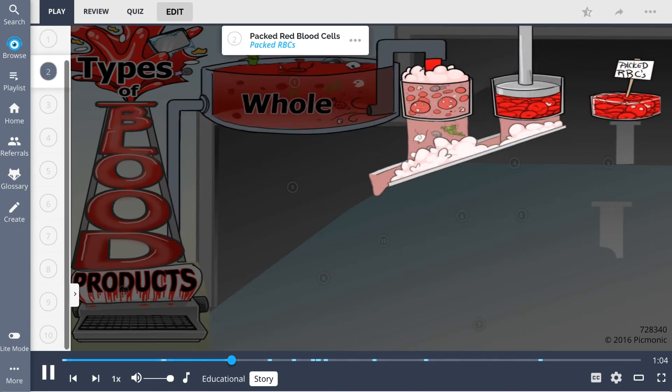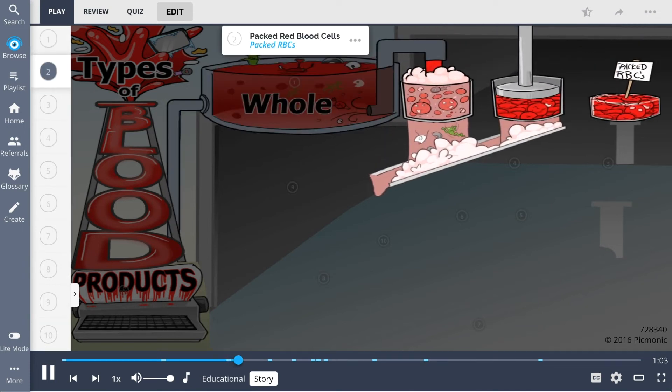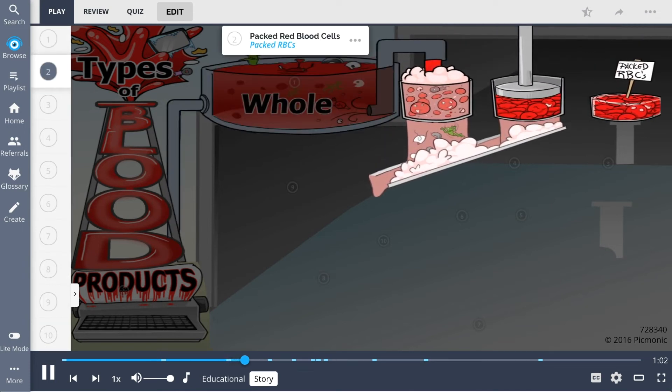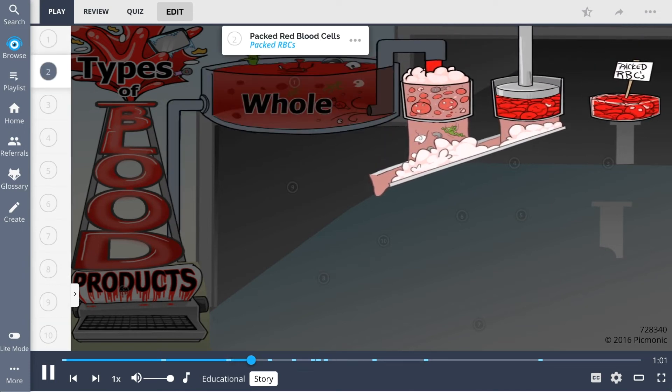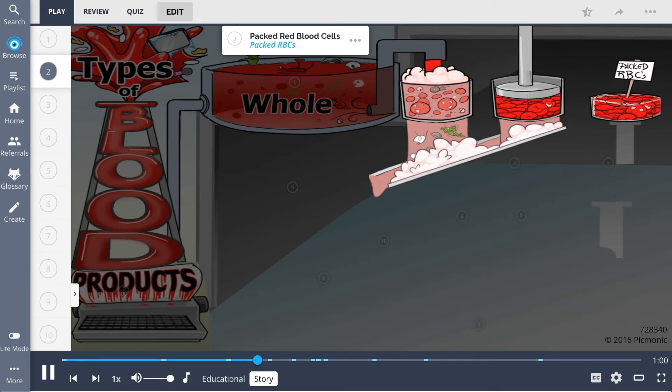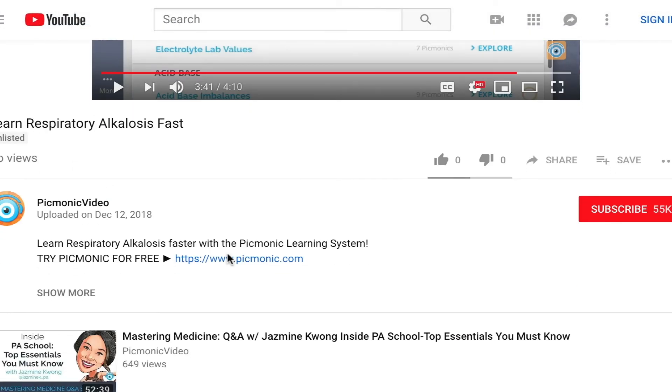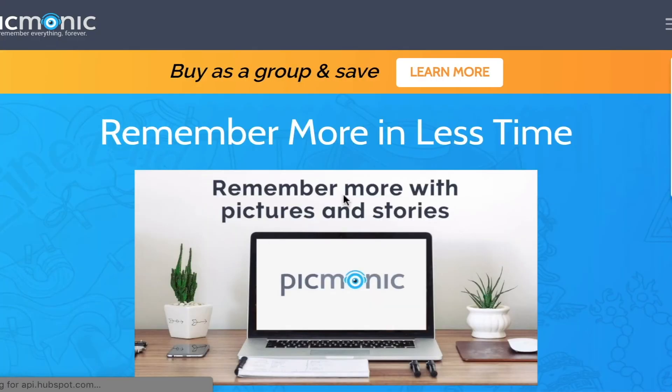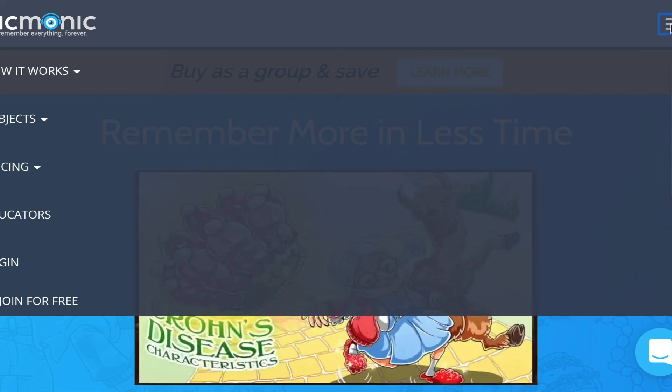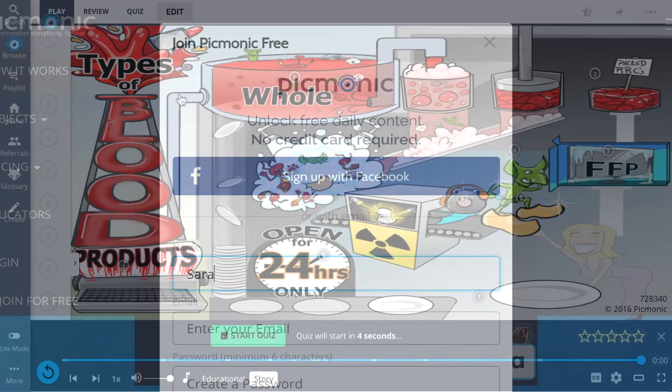First, we separated the RBCs and packed them together to make one quality product of packed red blood cells. For the rest of the story, check out Picmonic.com and sign up for a free account.